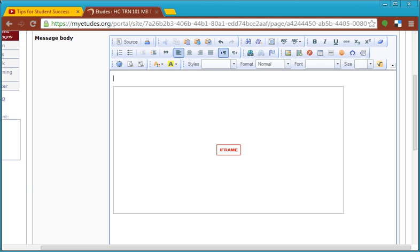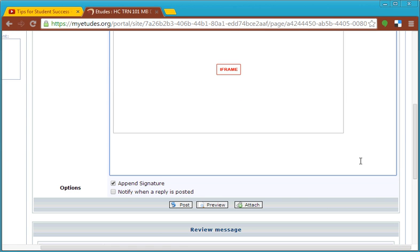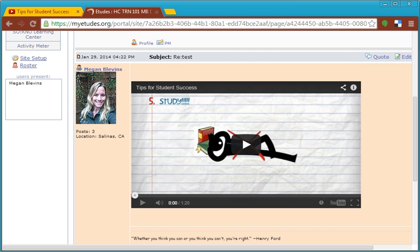That's exactly what you want to see. You're not going to see the video just yet. Scroll down and when you click post, you're going to see your YouTube video appear.